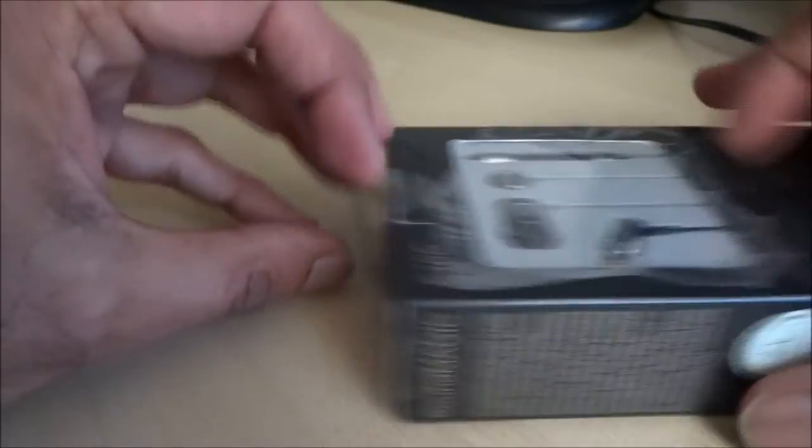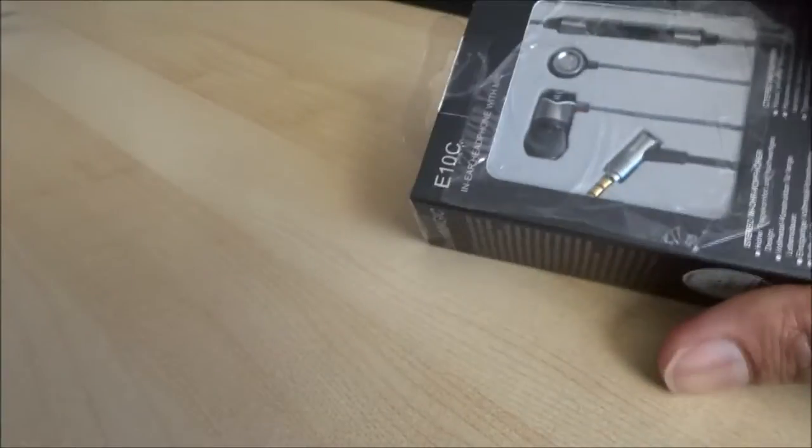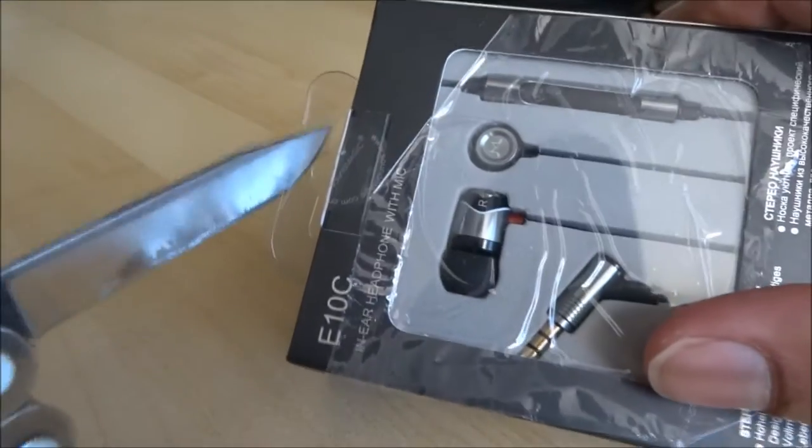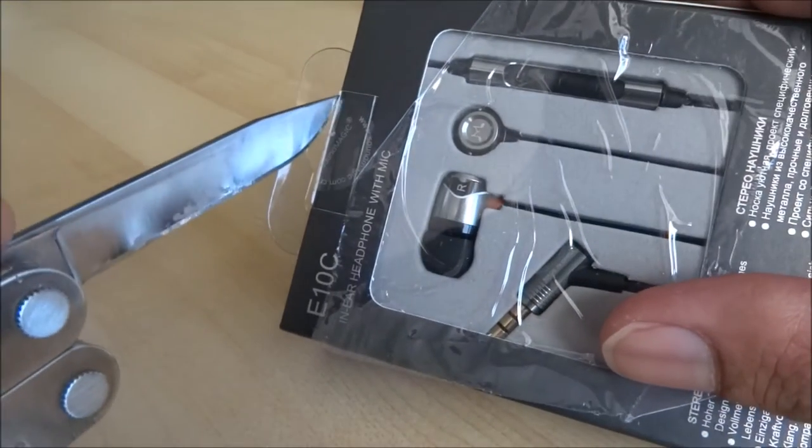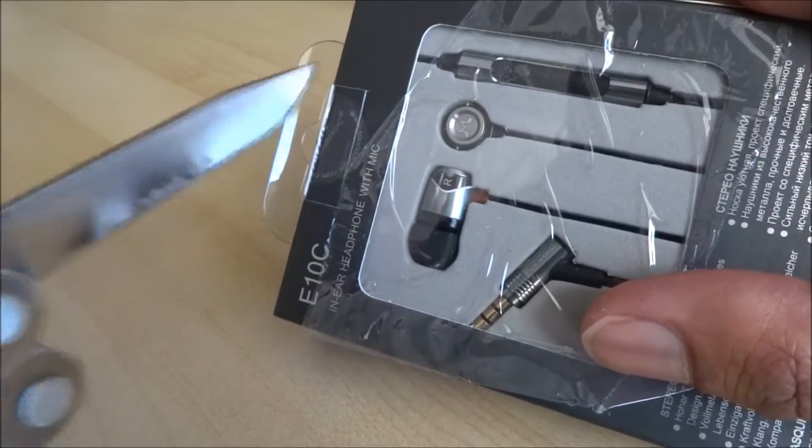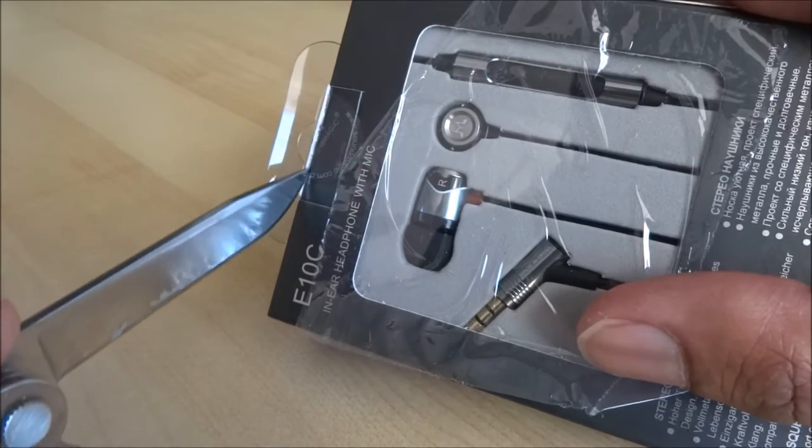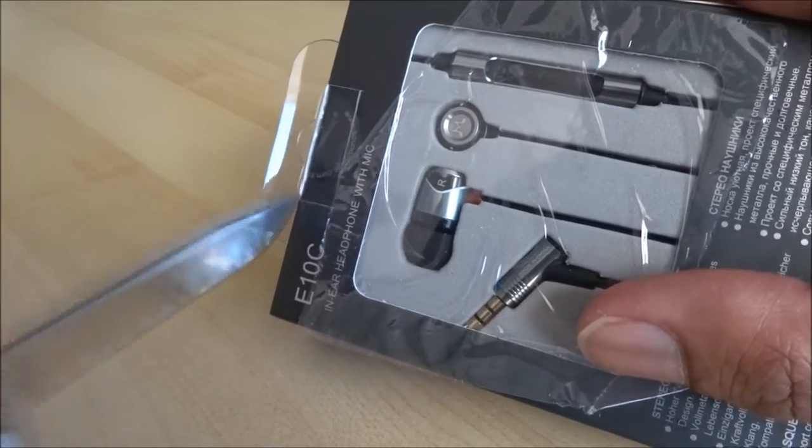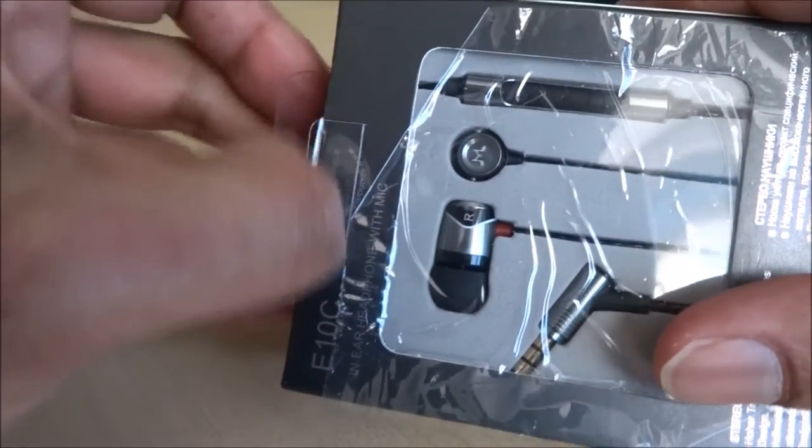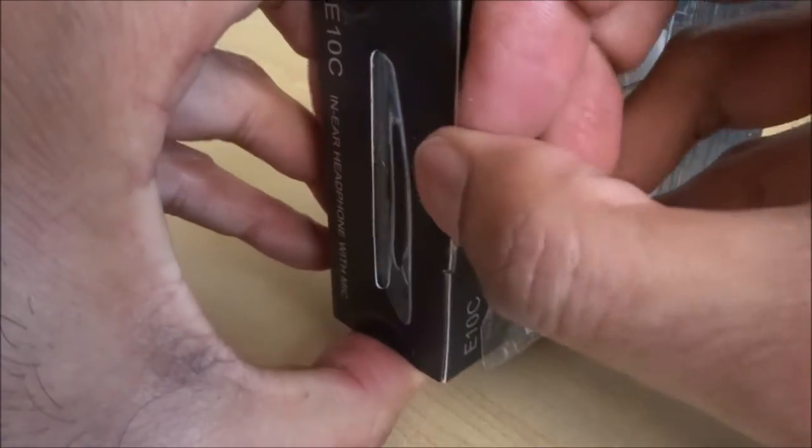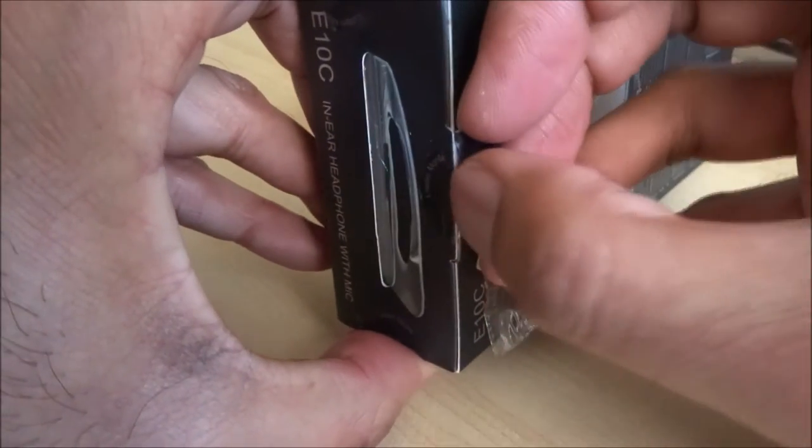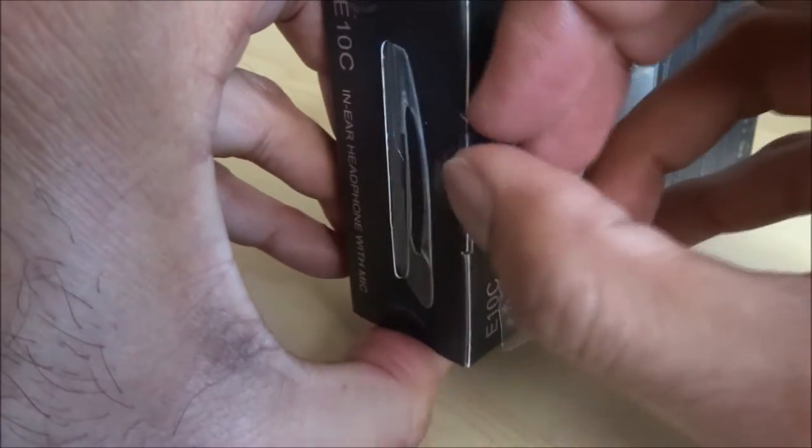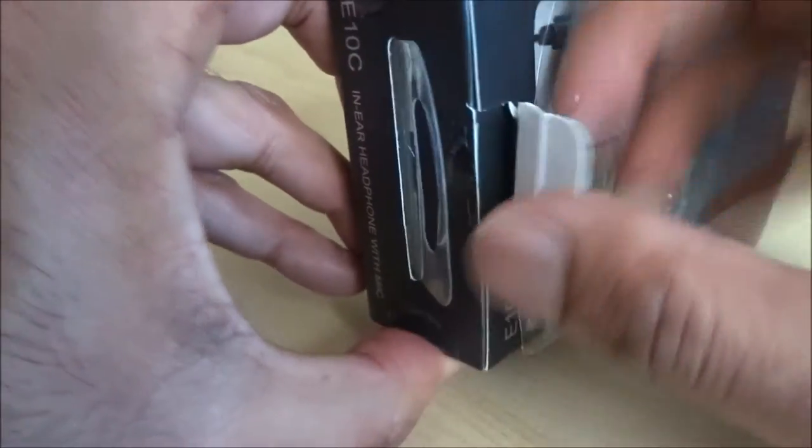I have previously owned some Sennheiser headphones which have been very good to be honest. But the usual sort of thing, the cable sort of goes and then it stops working in a particular ear. So a bit irritating really. So I thought let me try this one.